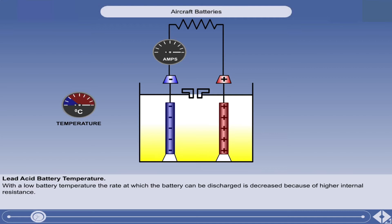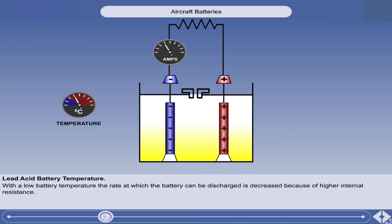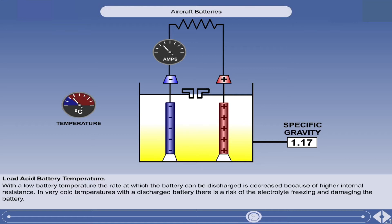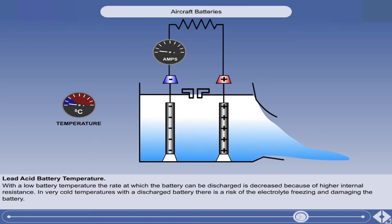The performance of a lead acid battery is affected by its temperature. With a low battery temperature, the rate at which the battery can be discharged is decreased because of higher internal resistance. In general, the battery performs better when it is kept warm. When a lead acid battery discharges, the specific gravity of the electrolyte reduces, which increases the temperature at which the electrolyte will freeze. In very cold temperatures with a discharged battery, there is a risk of the electrolyte freezing and damaging the battery. It is therefore important to maintain the battery in a fully charged state during winter operations.